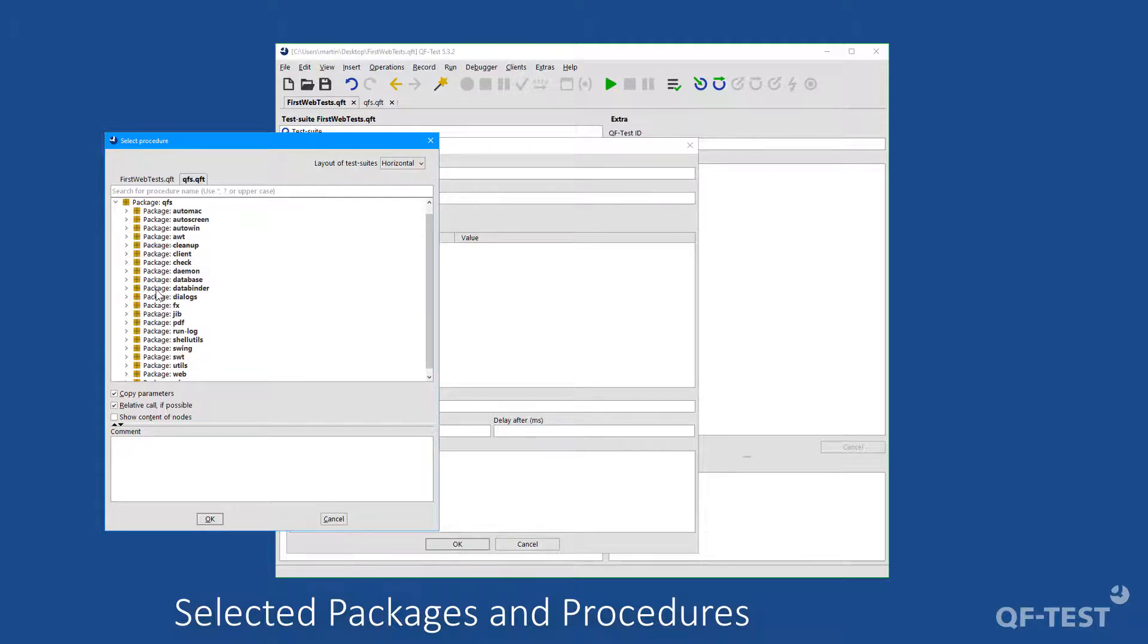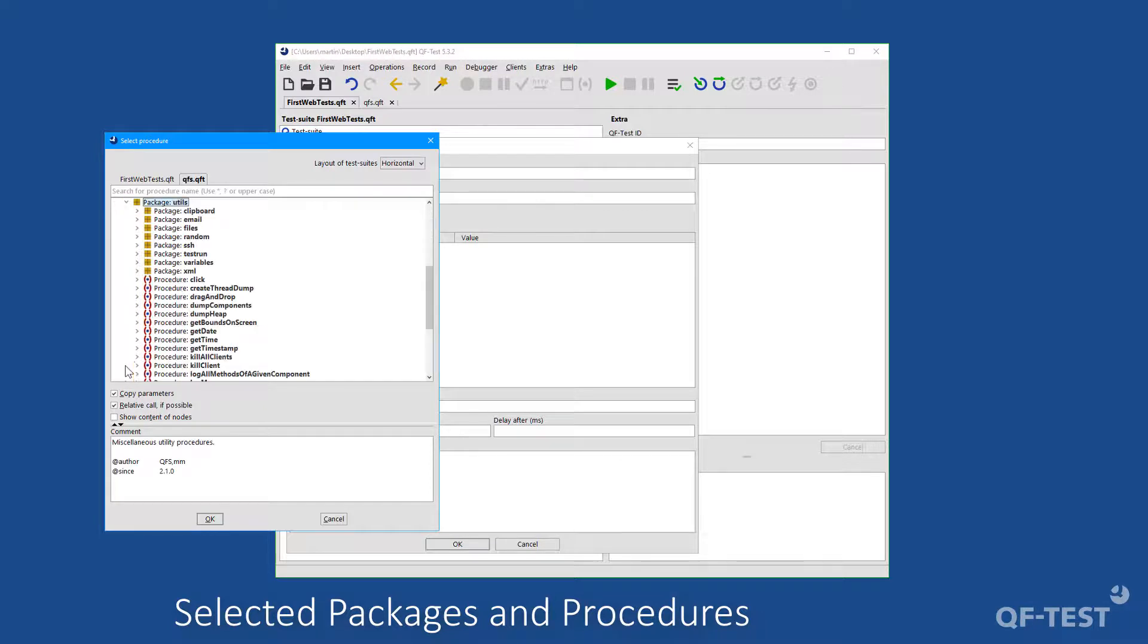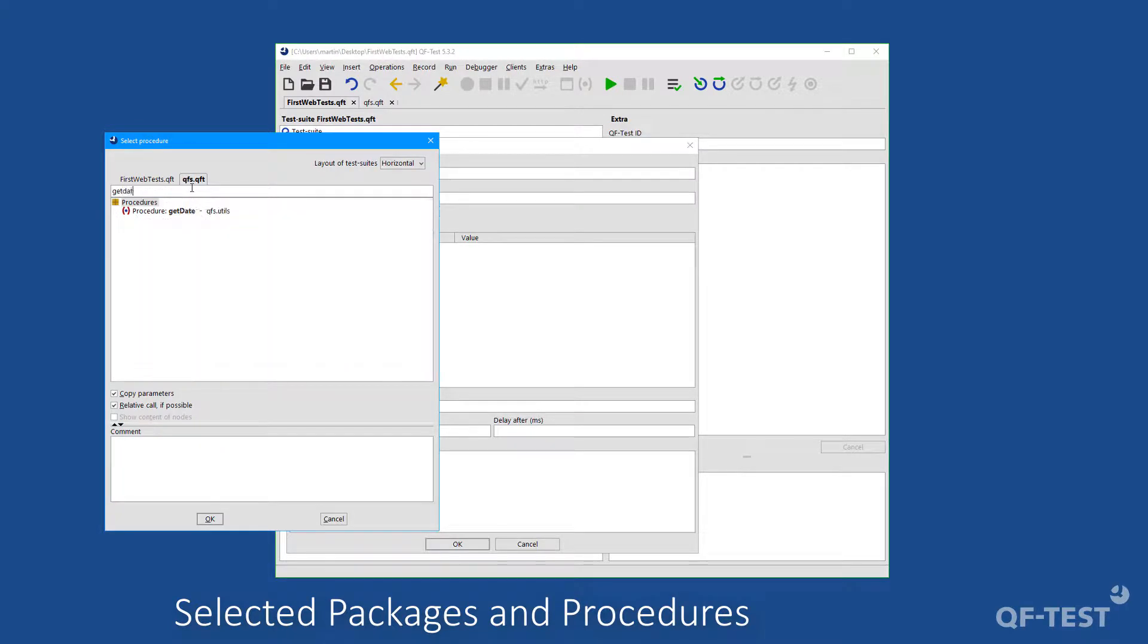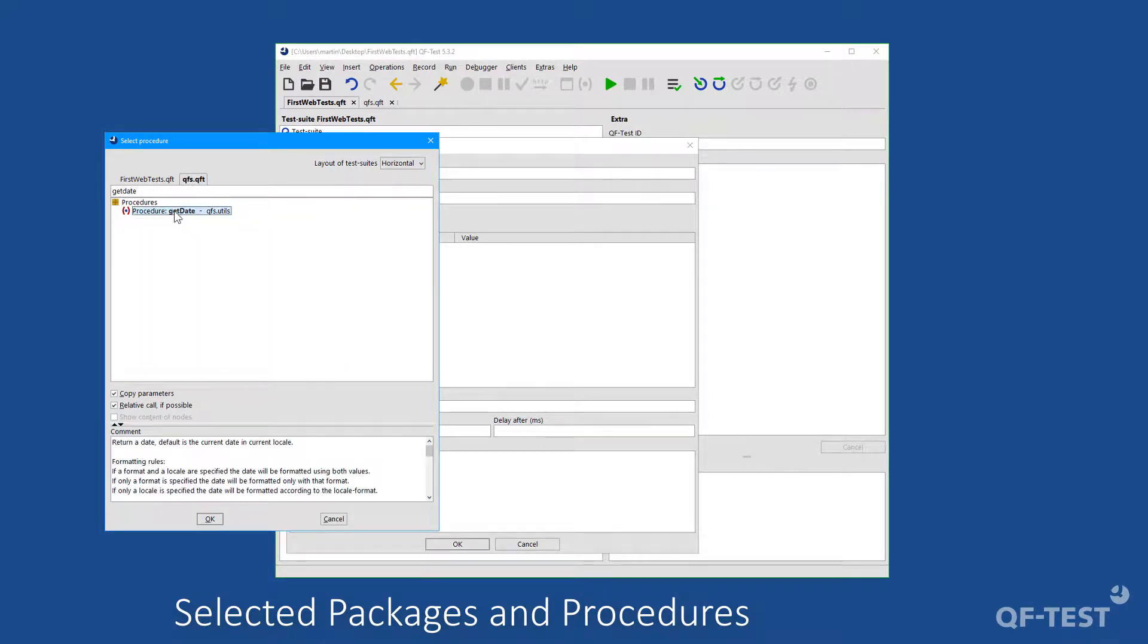For my use case, I would like to call the get date procedure from the utils package. So I can now look for it via clicking through the tree, or I can simply type get date in the filter at the top.